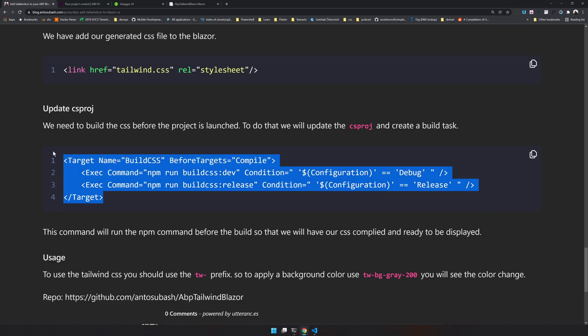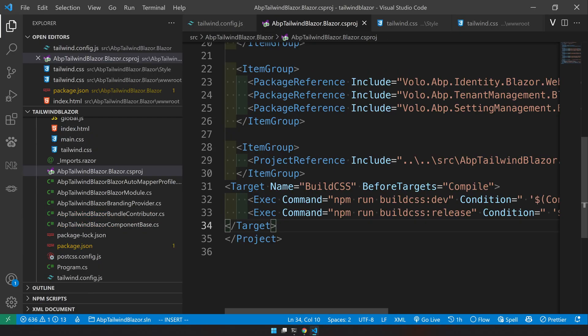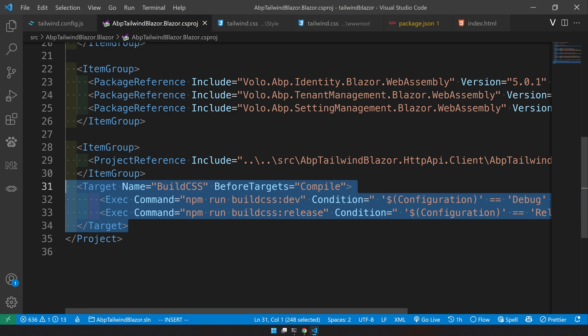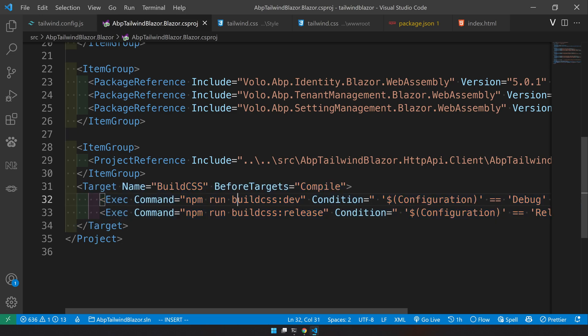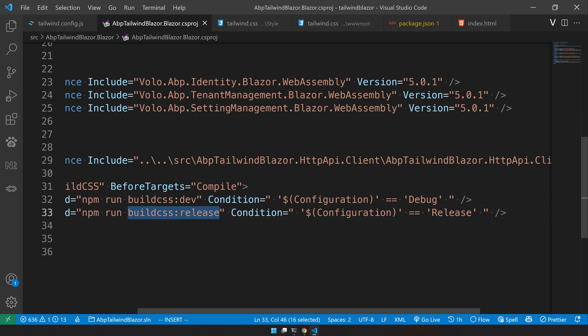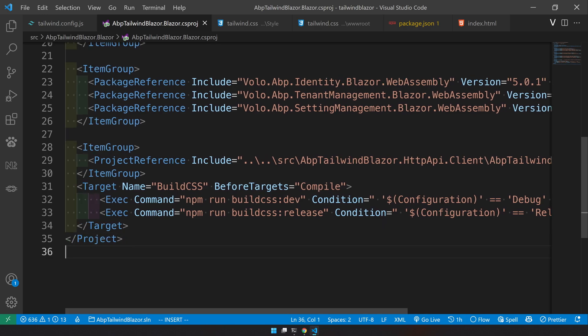So just copy this target and then update the csproj. So in the csproj, we are saying run the build dev while the configuration is debug. If the configuration is release, we are saying do a minified version with release. Once these two are done, we are actually ready to run the app.